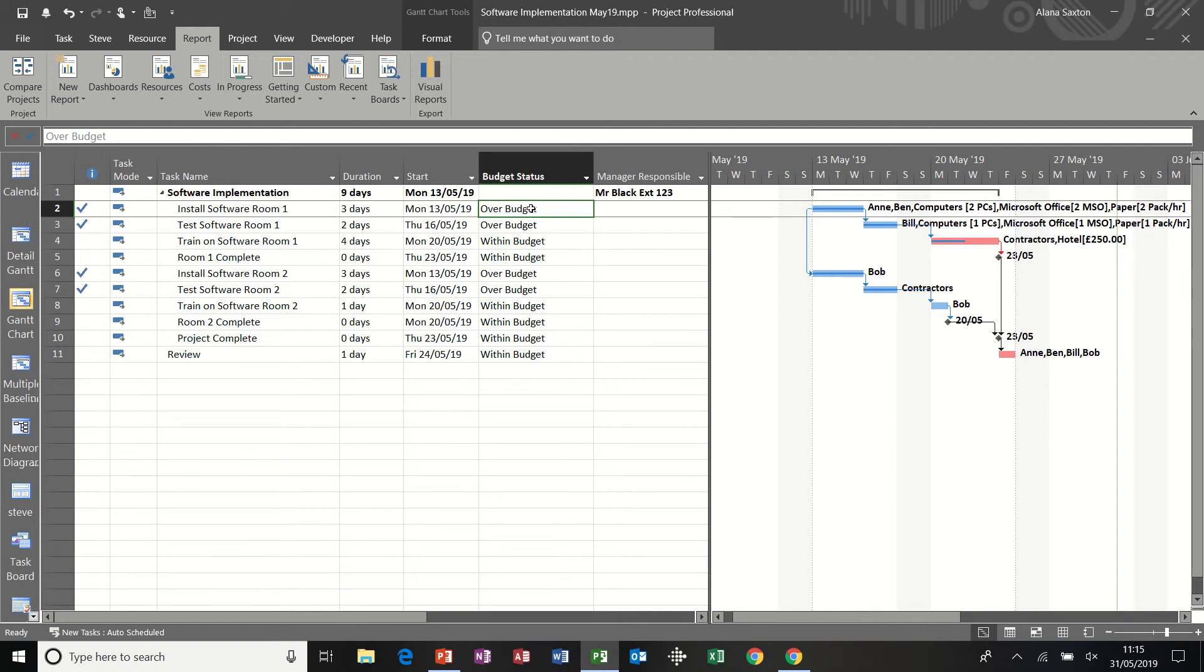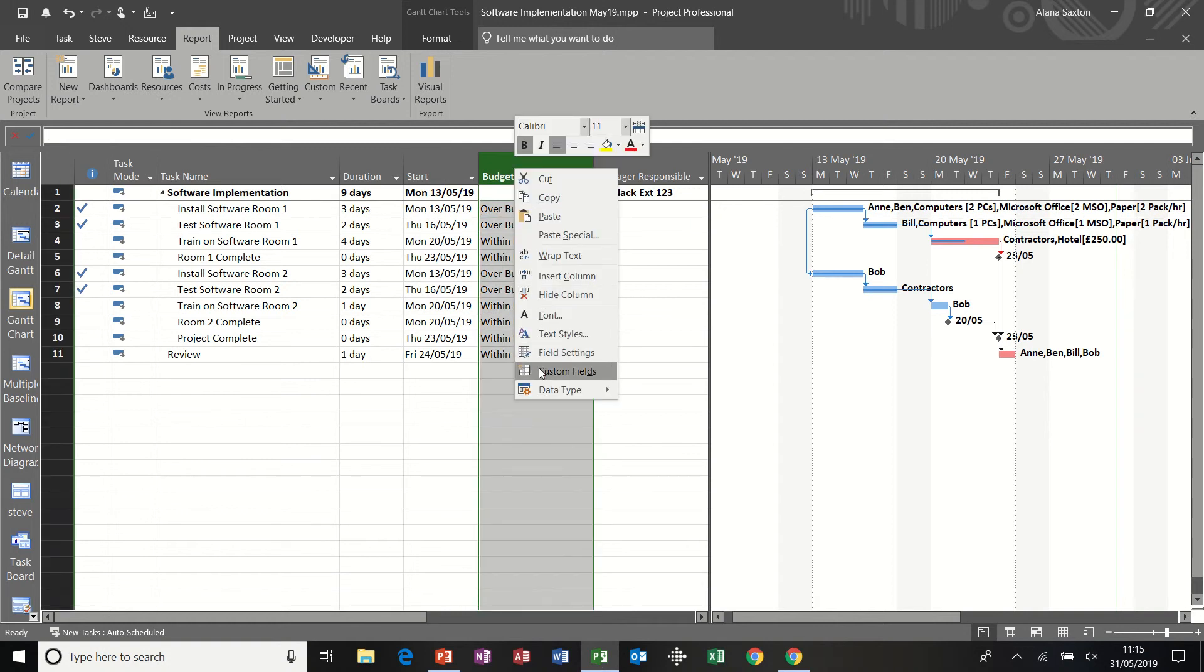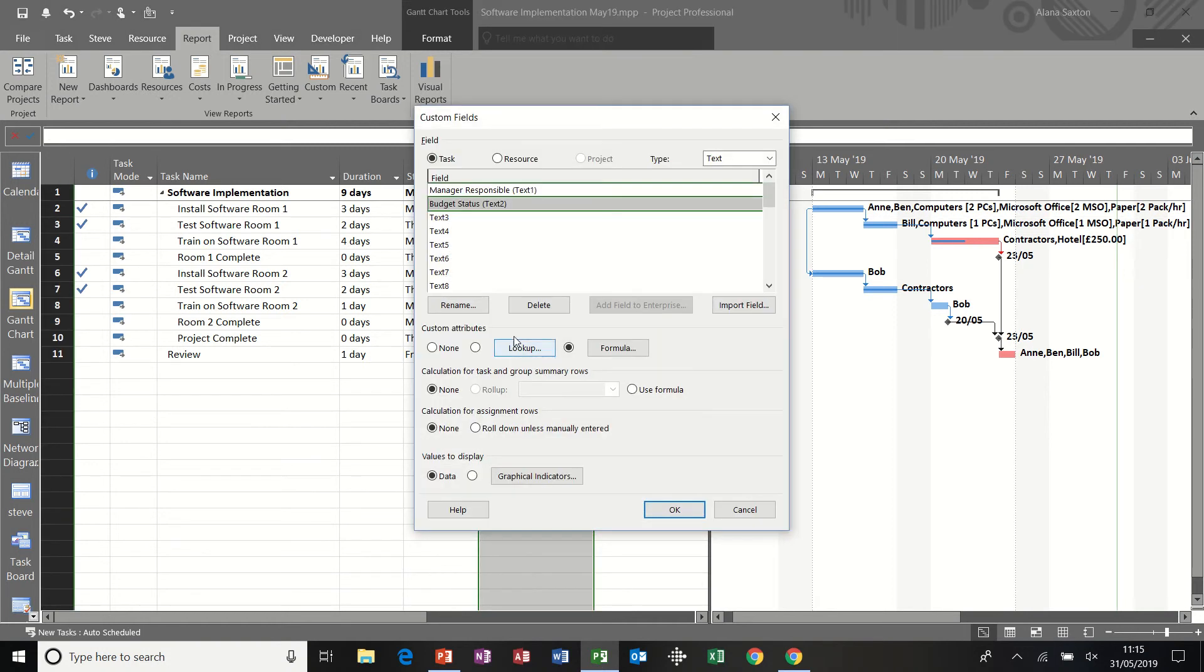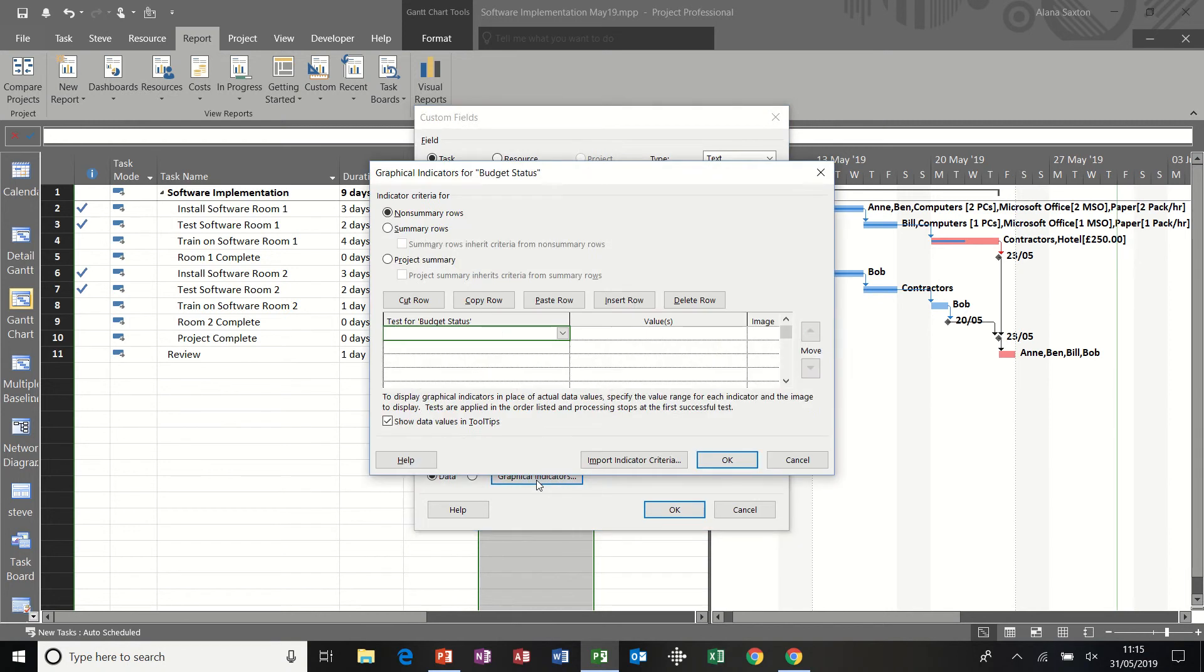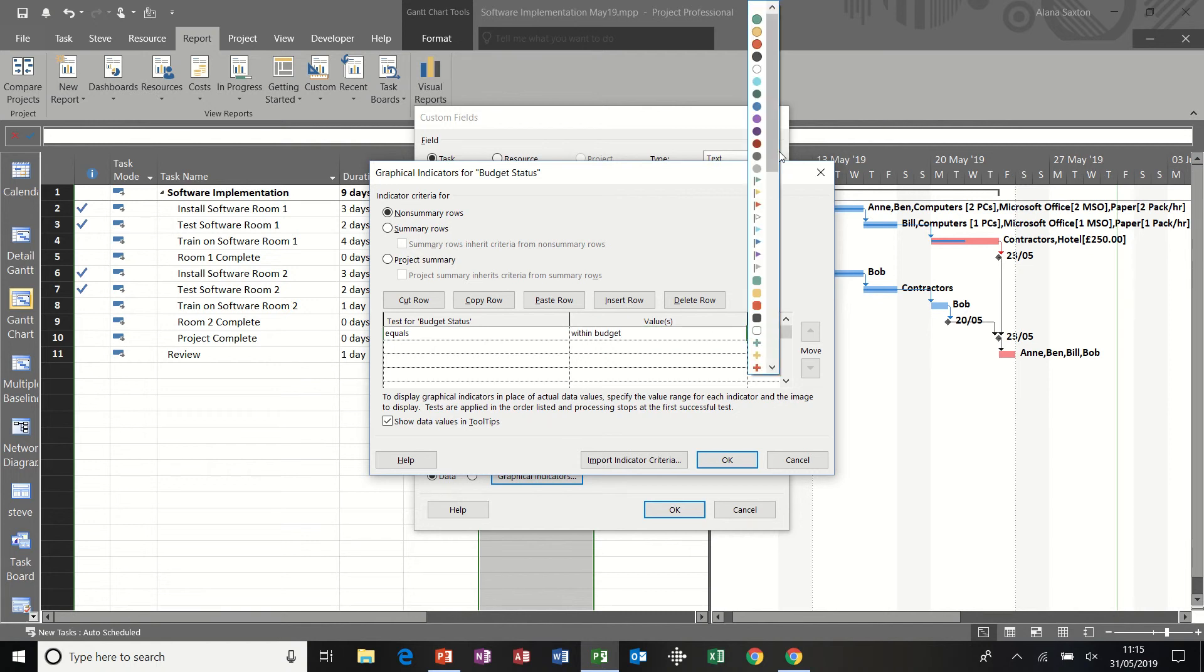And I want to edit this a little bit more because instead of saying over budget or within budget, I want it to show a red face or a green face if we are within budget. So I'm just going back into custom fields. Select budget status and click this option at the bottom, which says graphical indicators. And then select equals. So if it's within budget.